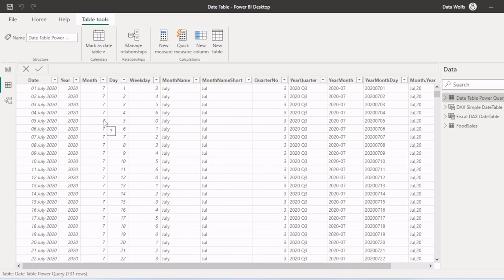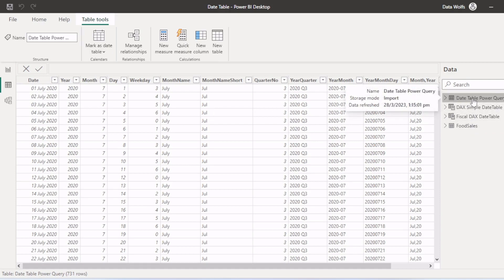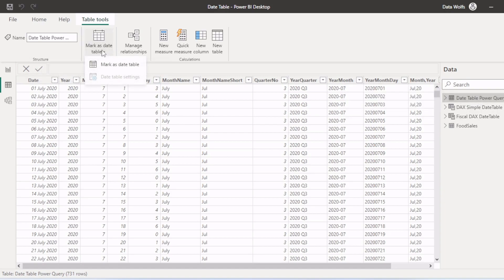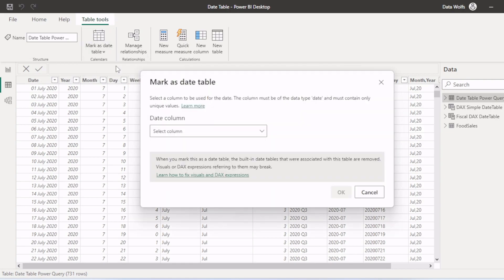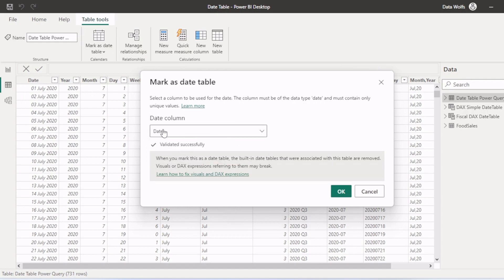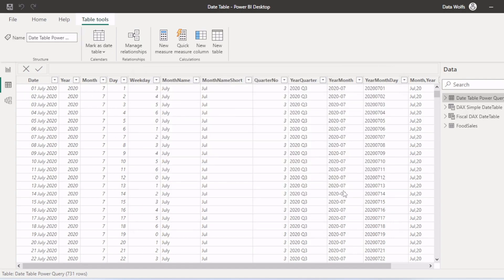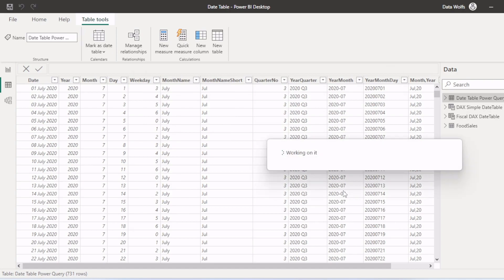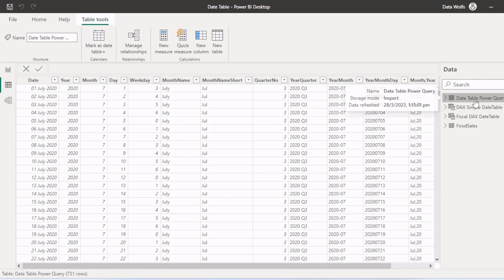Now if you want to make a date table the official date table — that is, mark it as a date table — you can click on any of the date tables. Let's say I click on the date table created using Power Query. Then I will go to table tools and click on mark as a date table. You need to select the date column, so we will choose the date column and click OK. Now this table is marked as a date table.